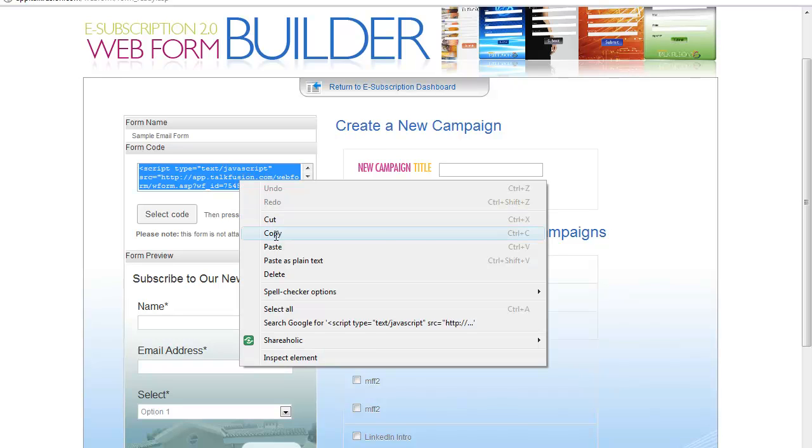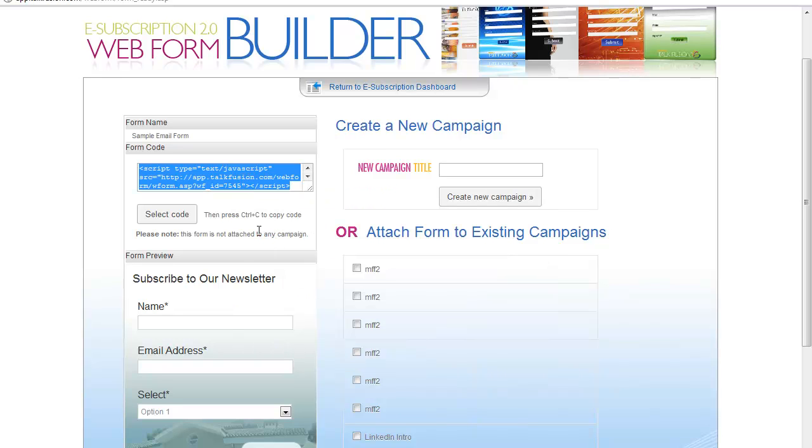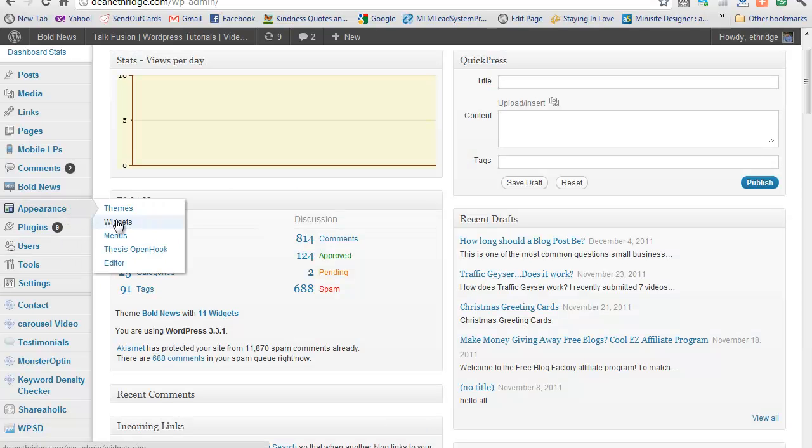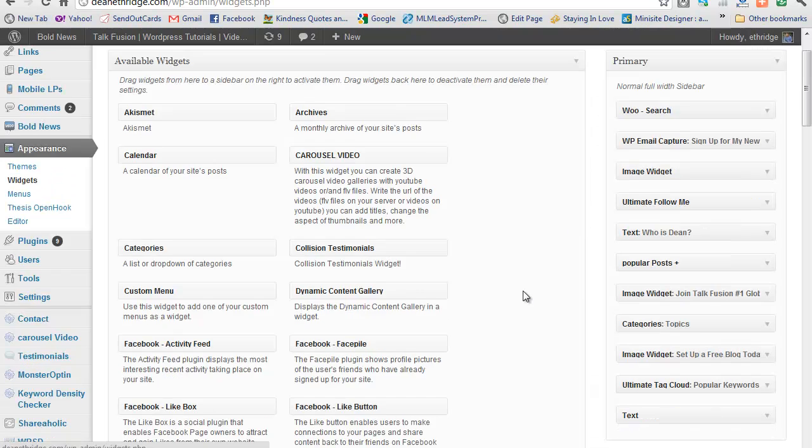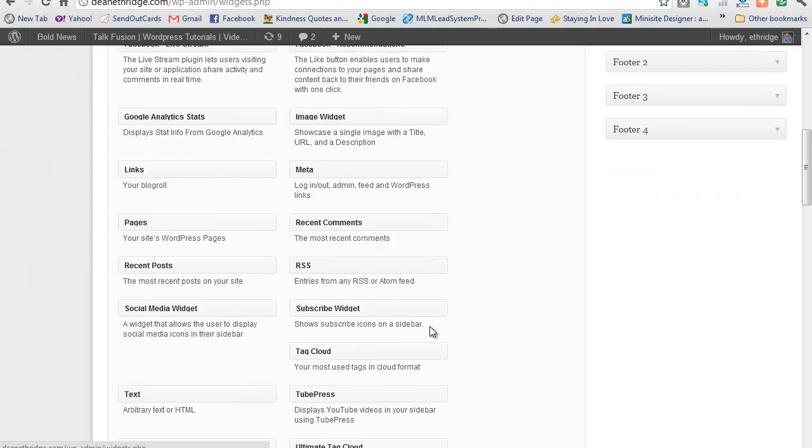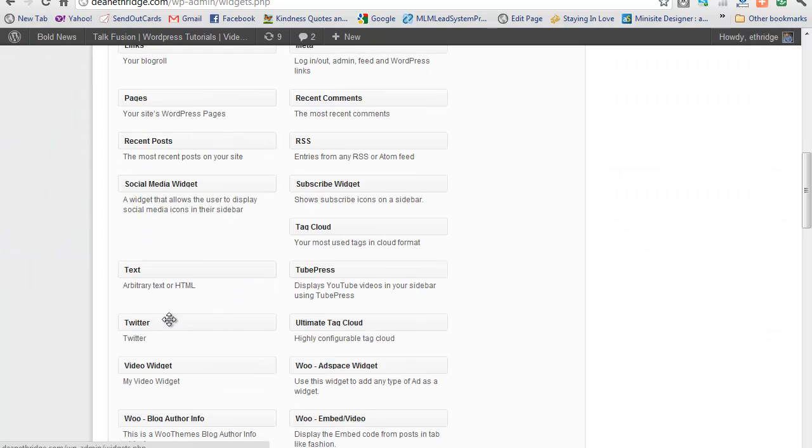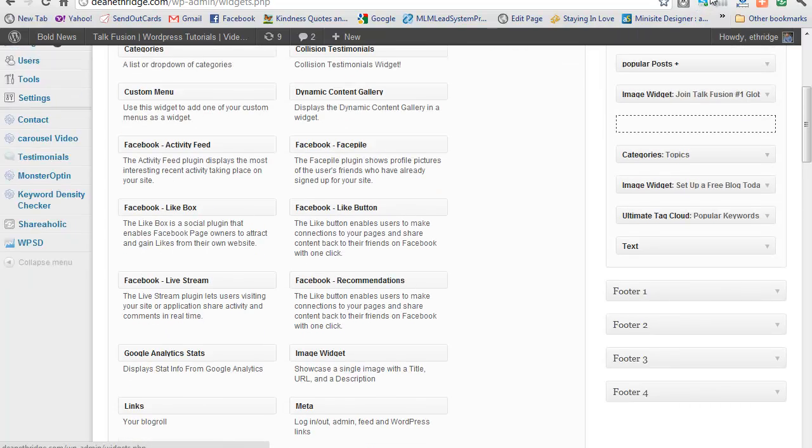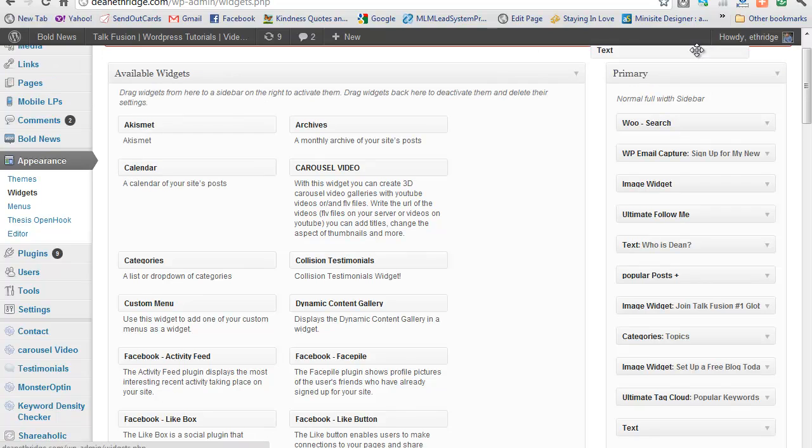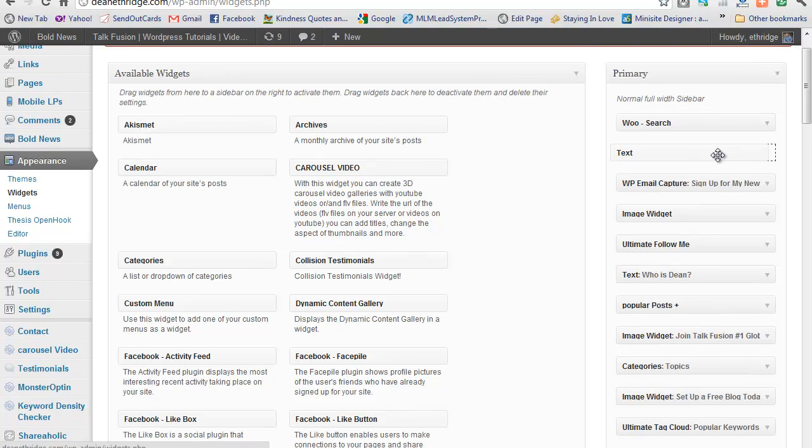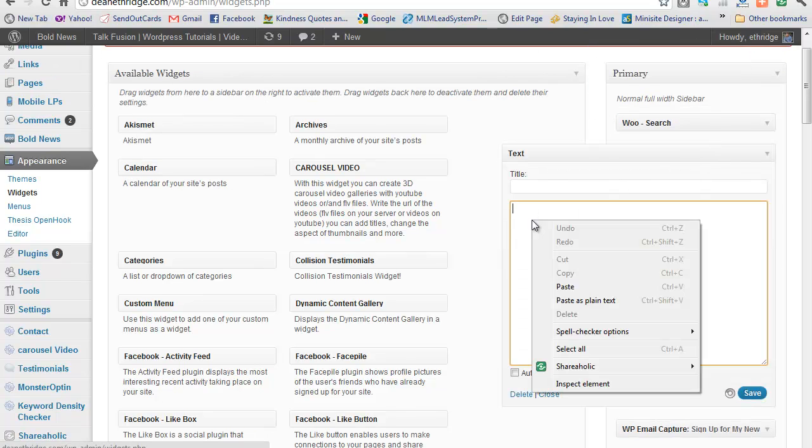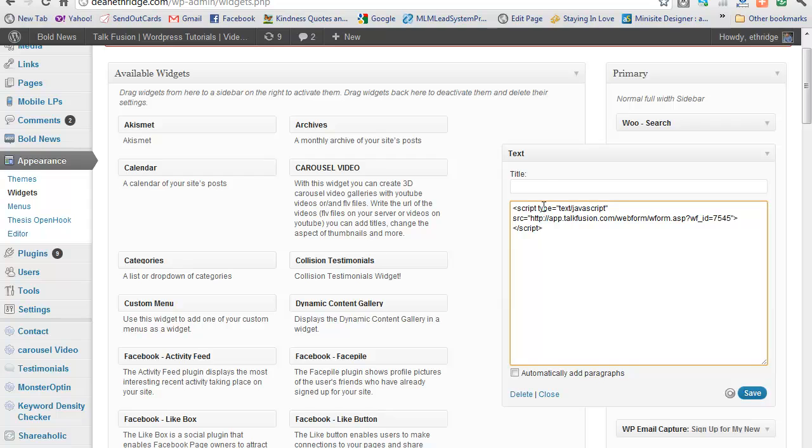And I'm going to show you how we can insert that into a website. I'm going to go on over to Dean Etheridge, my website, and go to widgets. And I'm going to go to text, I'm going to take this text, drag this over here, copy that, paste it.